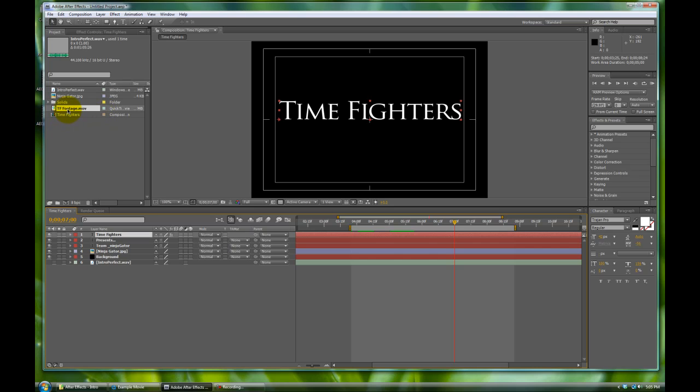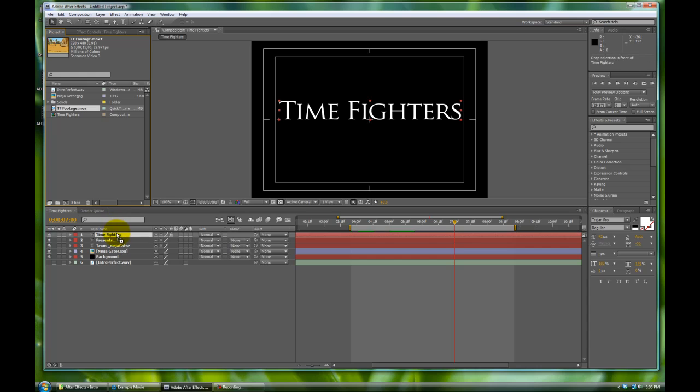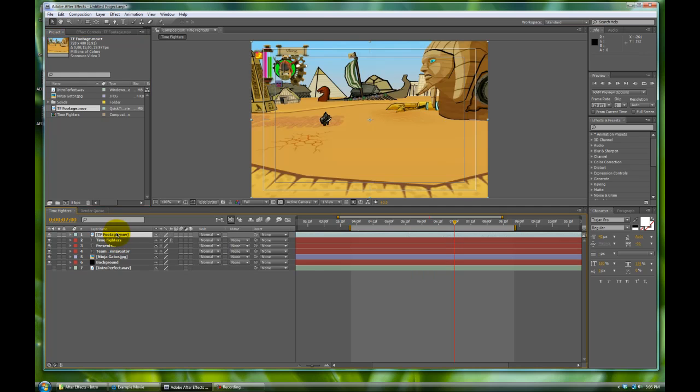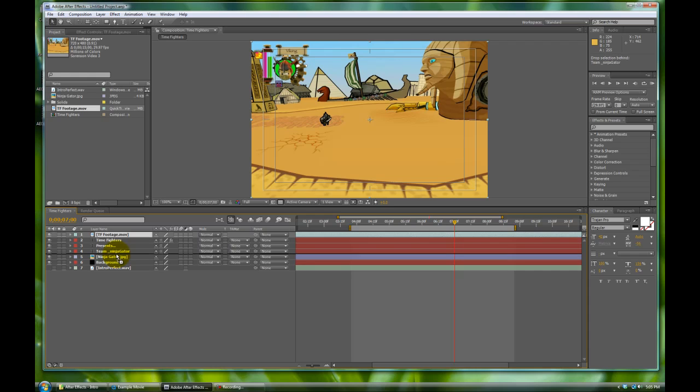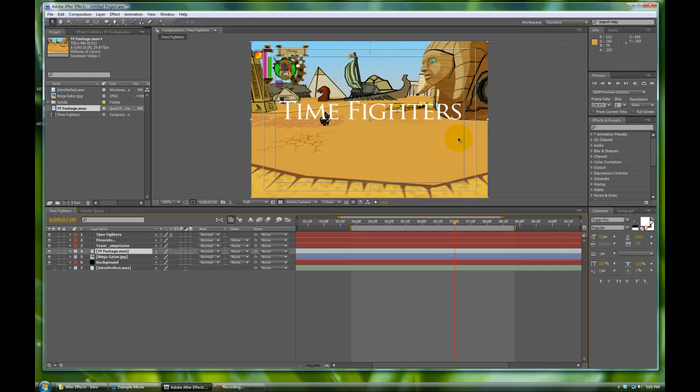Now we're going to bring in our footage that we have and it's conveniently labeled Time Fighters footage. We're going to drop this down into our comp but we're going to make a really quick adjustment right now. We just dropped it in there, it's sitting on top of all of our text. We actually want it below our text. So much like in Photoshop you can drag and drop the layers. Grab, click it, and then drag it in between one of these. Let's do it right there. Now Time Fighters kind of sits on top of our footage, which is very acceptable.